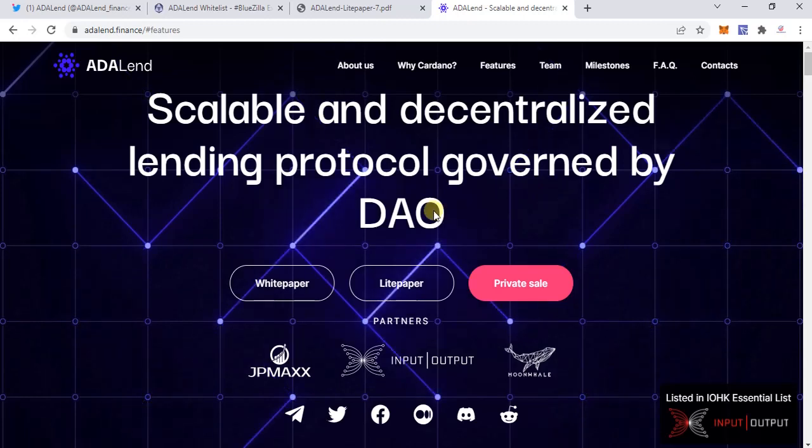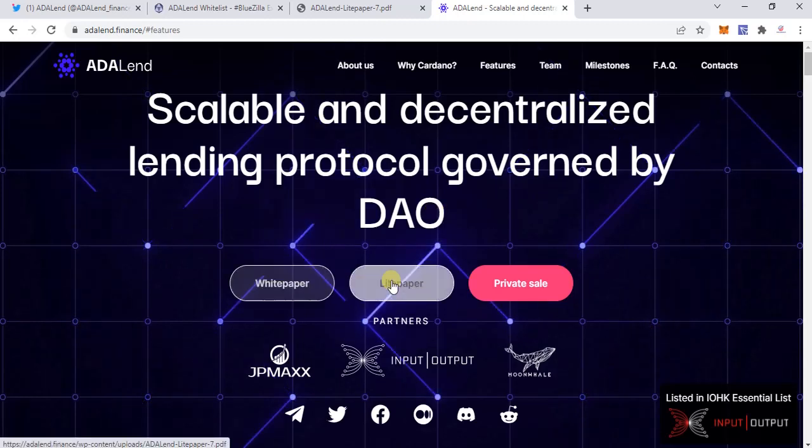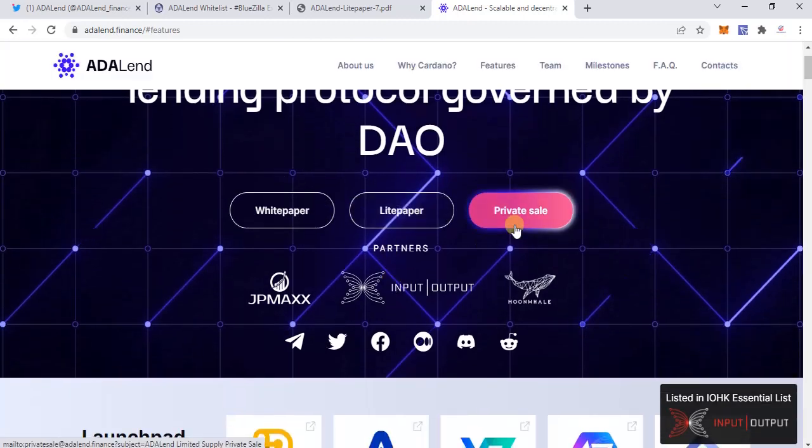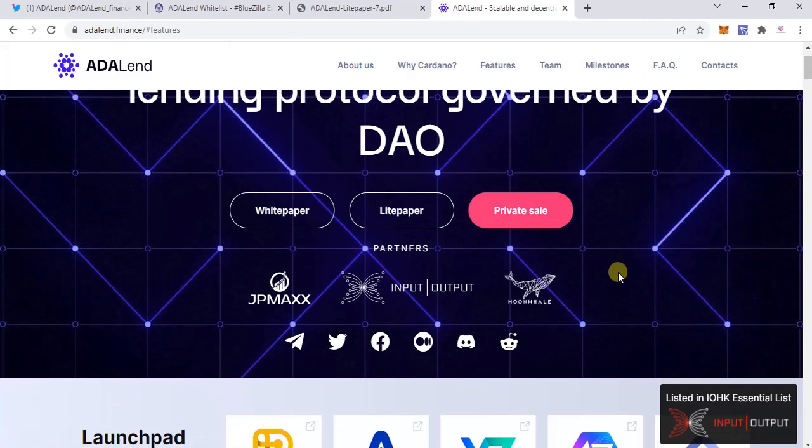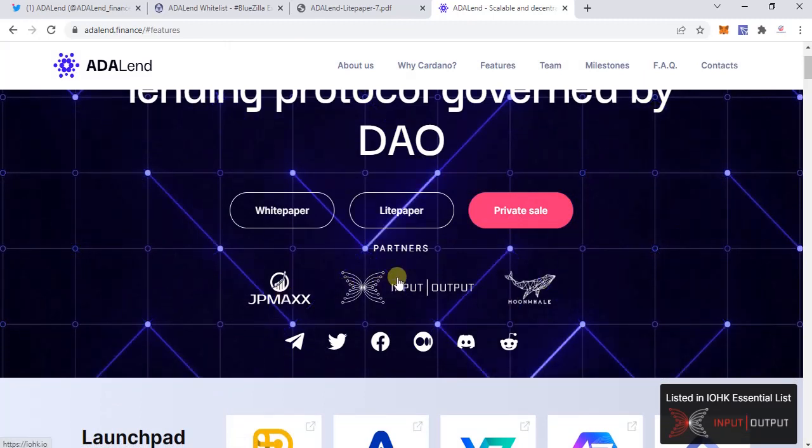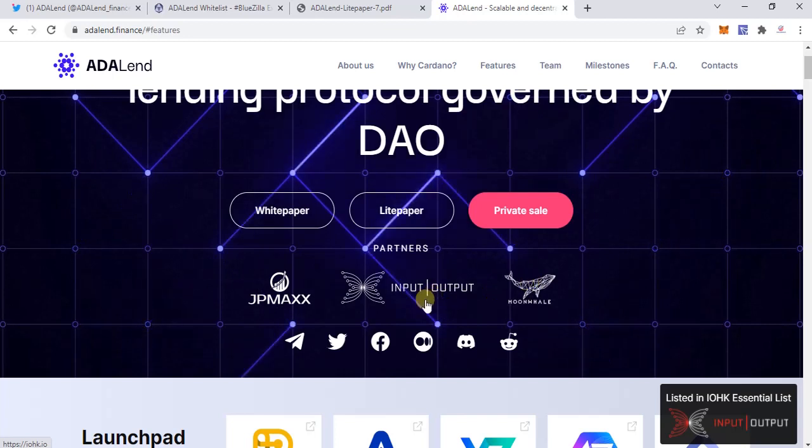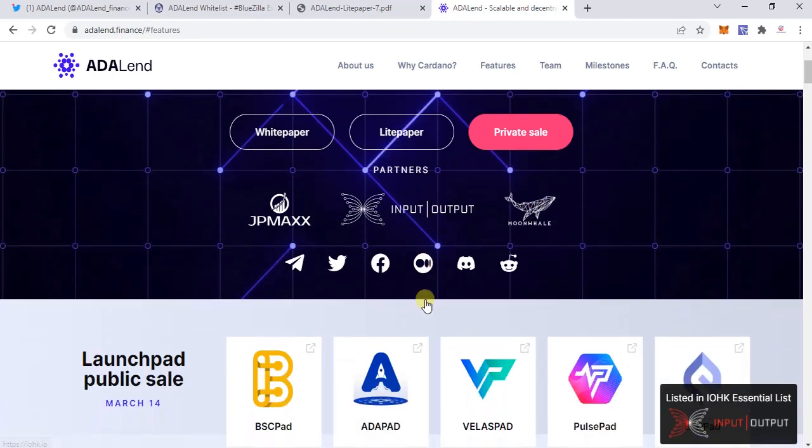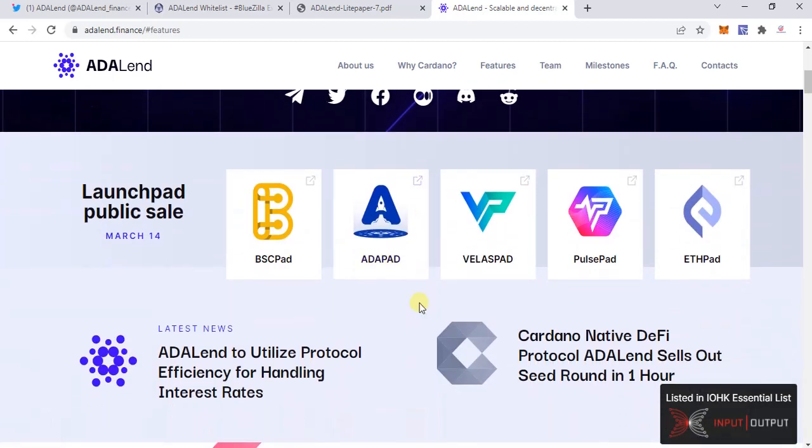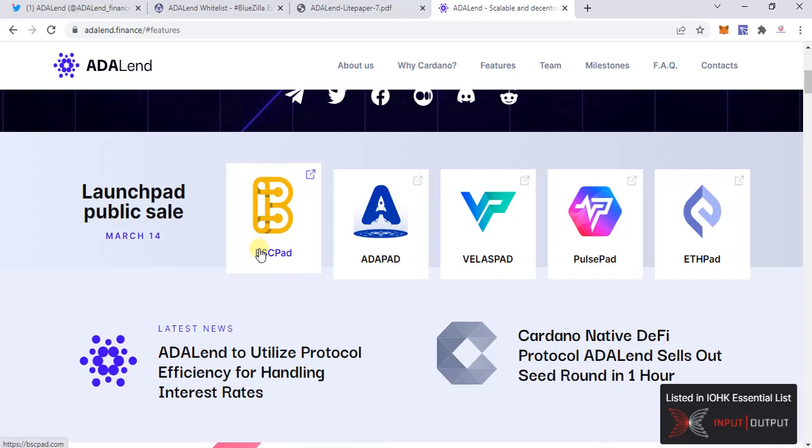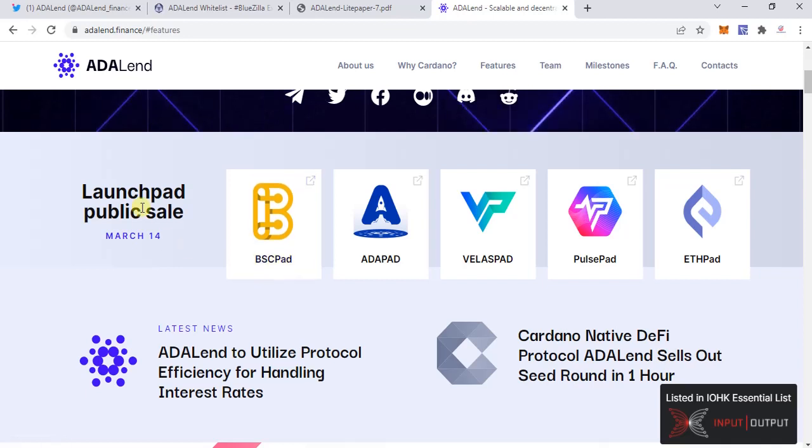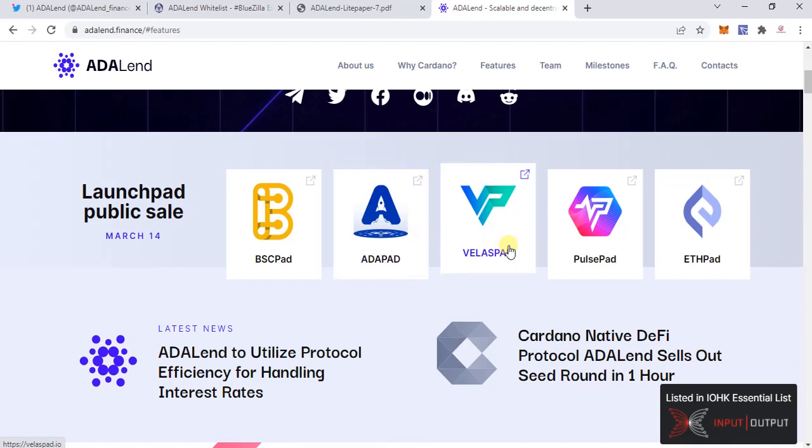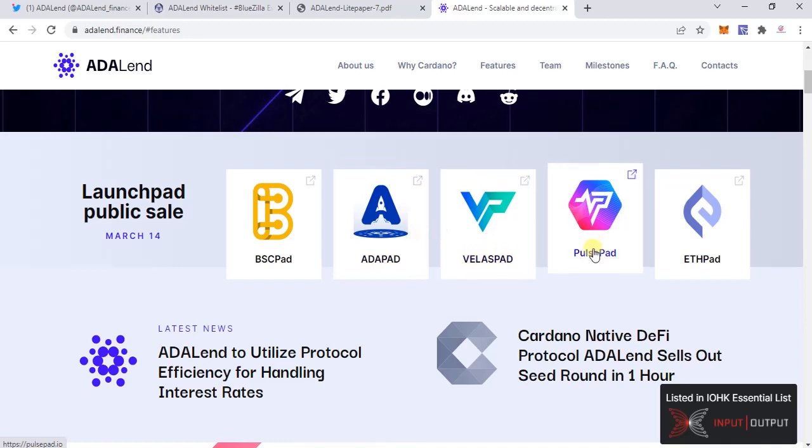The whitepaper, the light paper, the private sale, etc. are here. These are their partners. Moon Whale is one of the bigger names which I know. This is going to be launching on multiple launch pads on March 14th: BSCpad, ADAPad, WePad, PulsePad, and ETHPad.